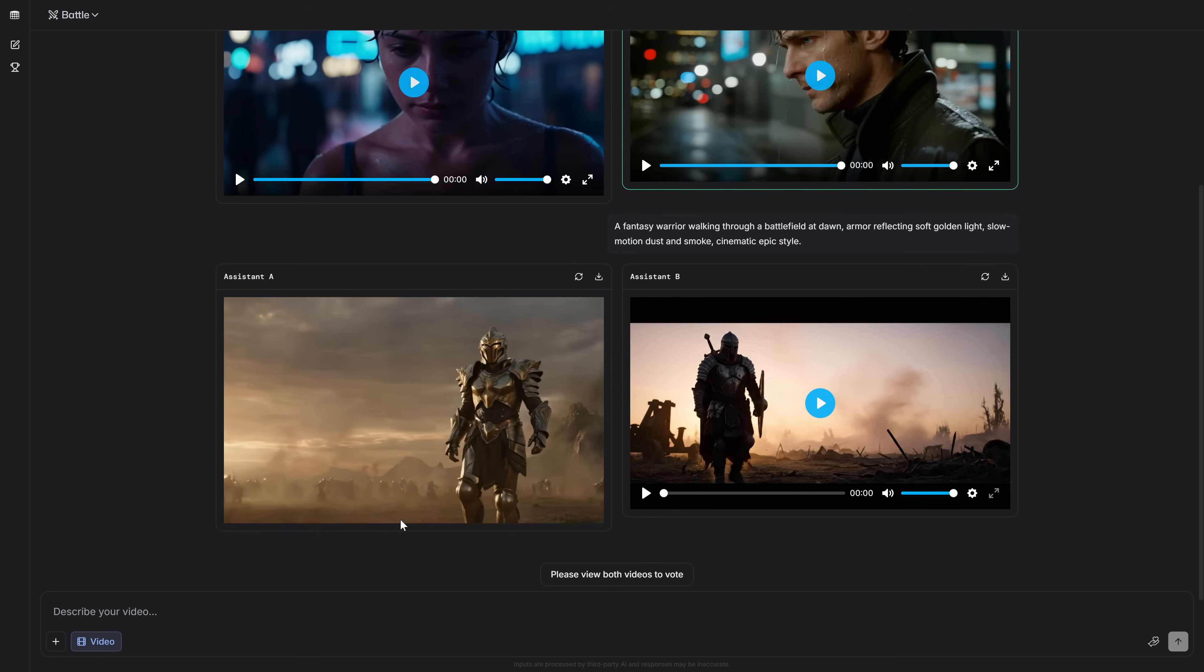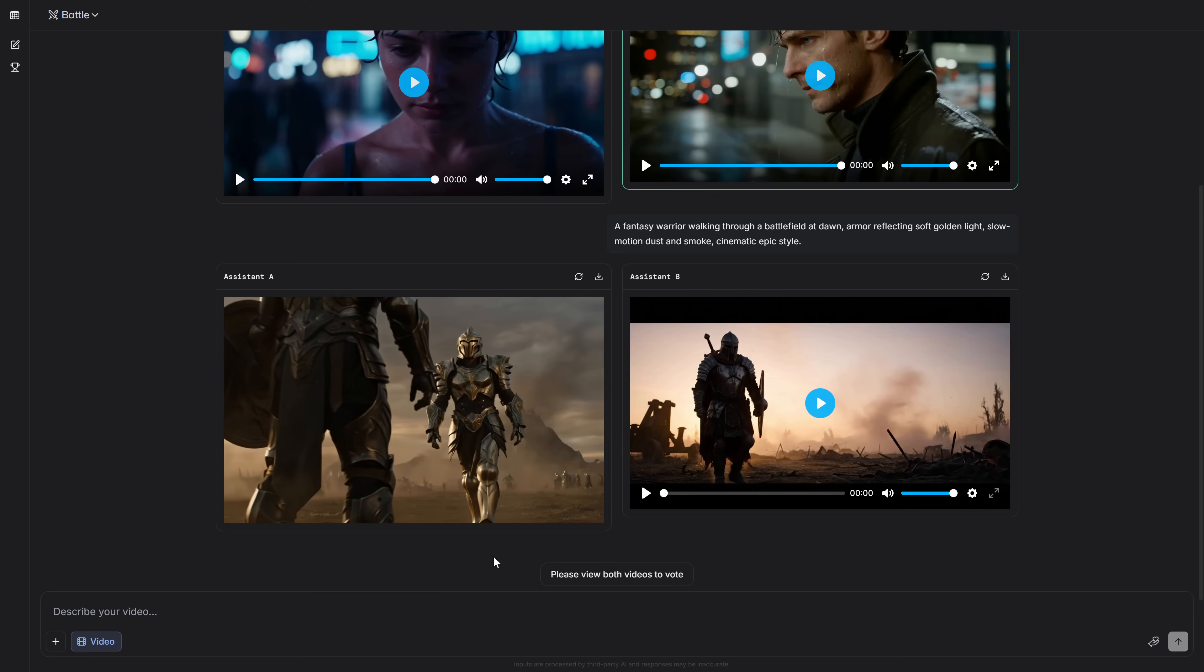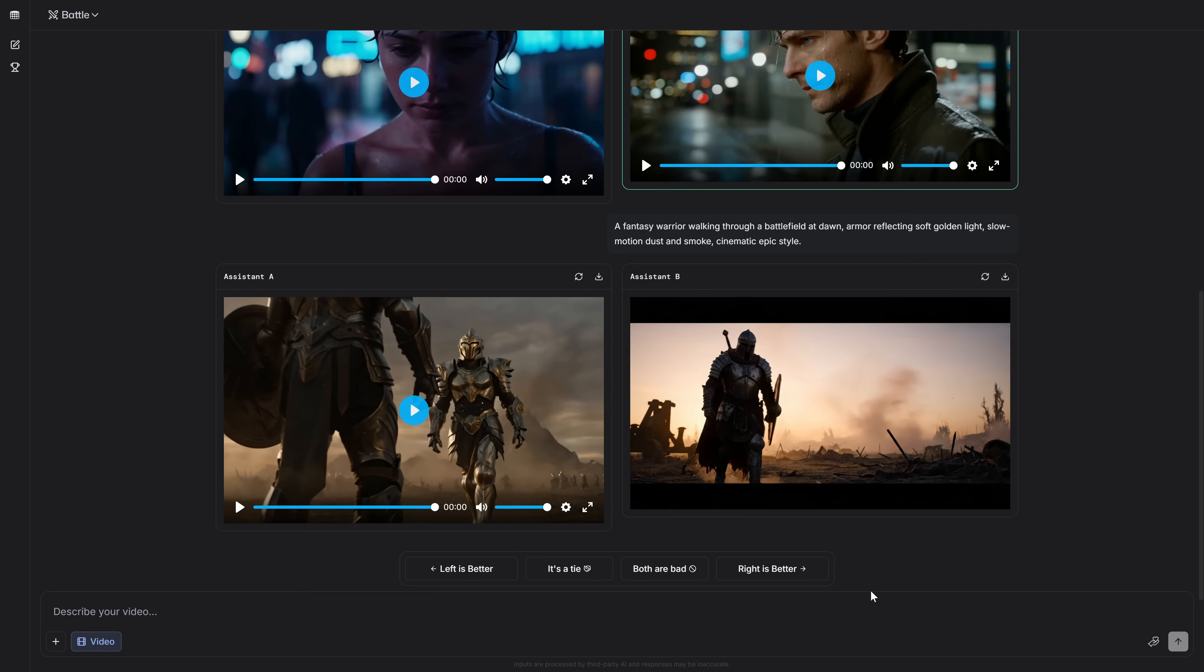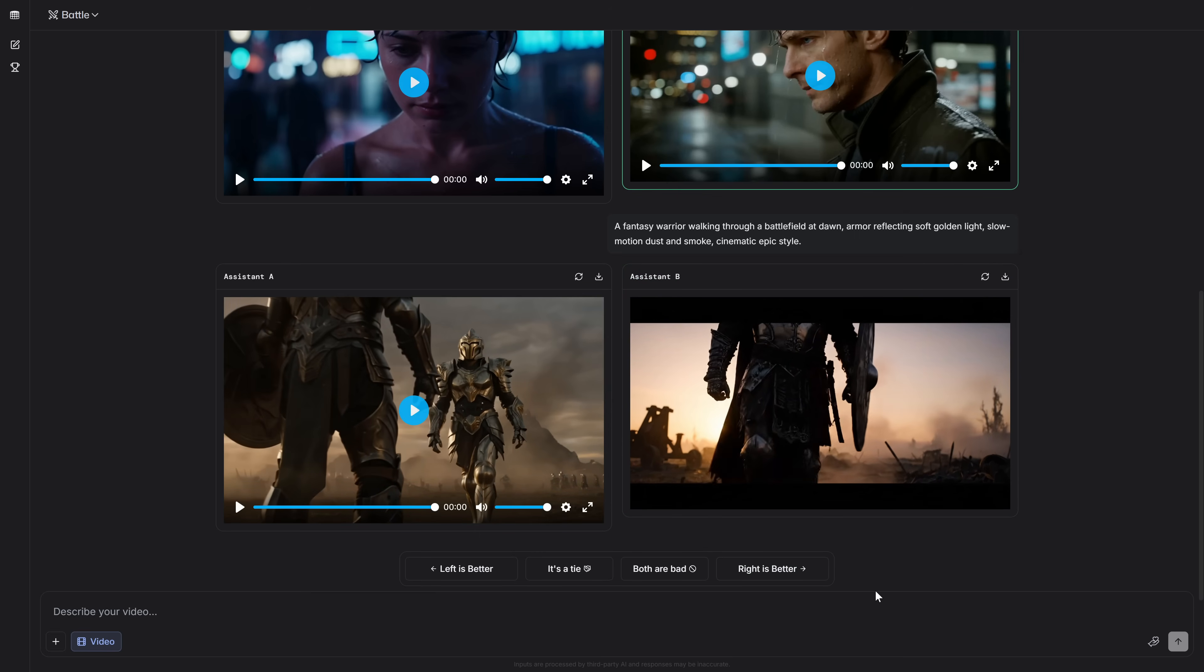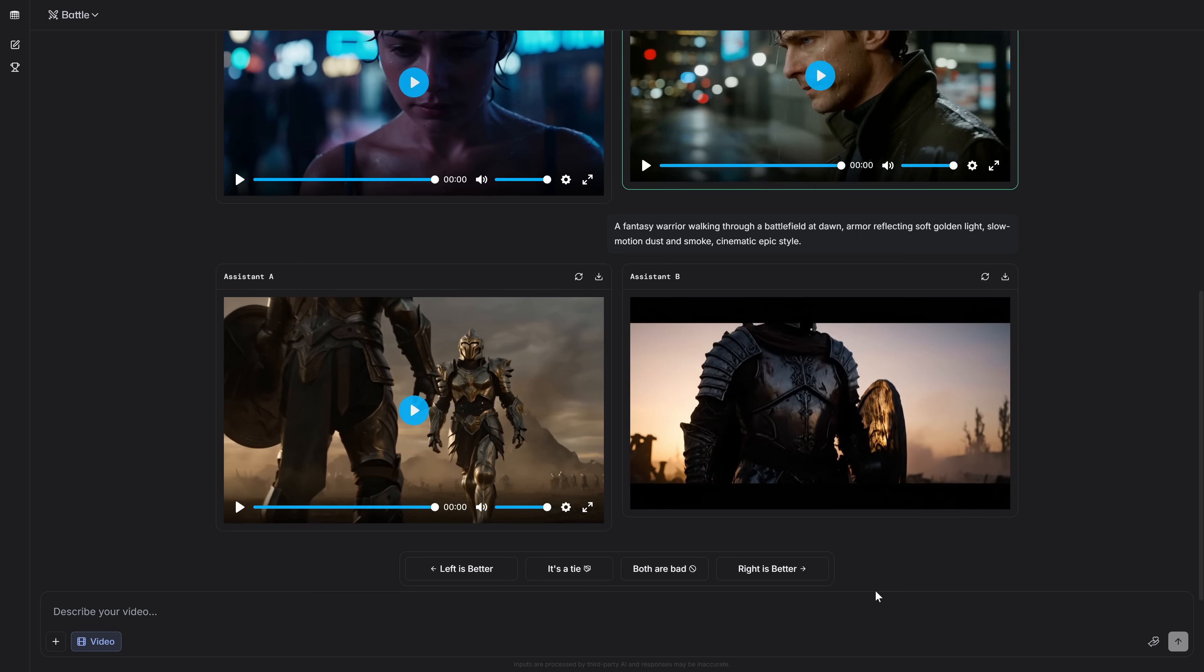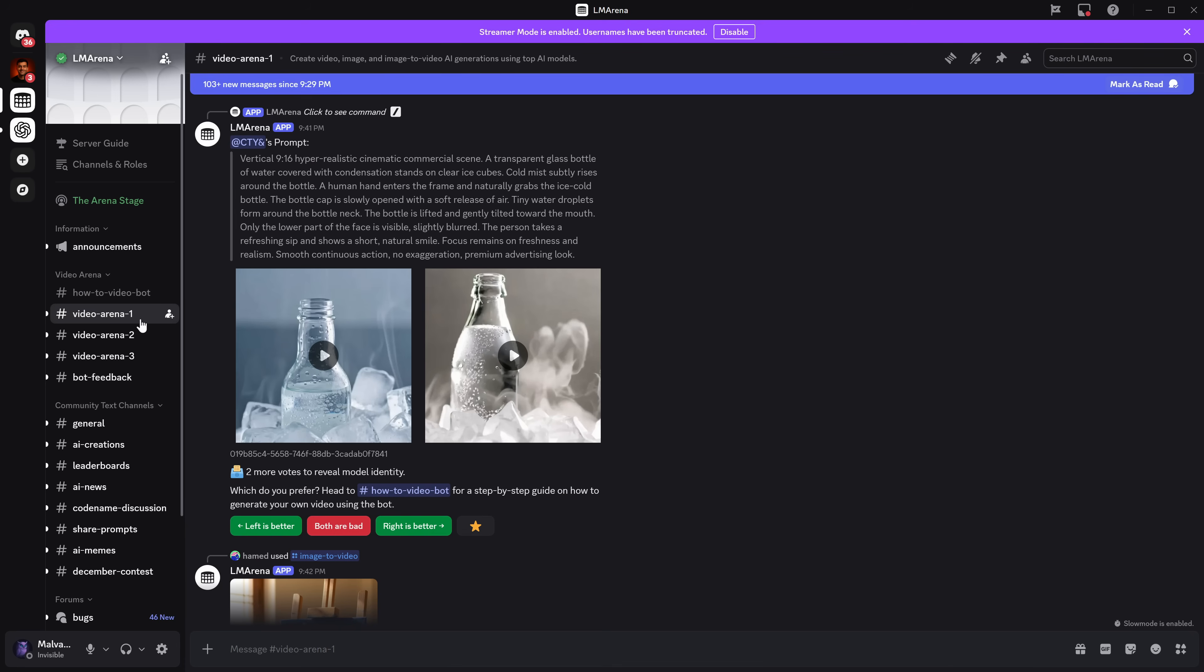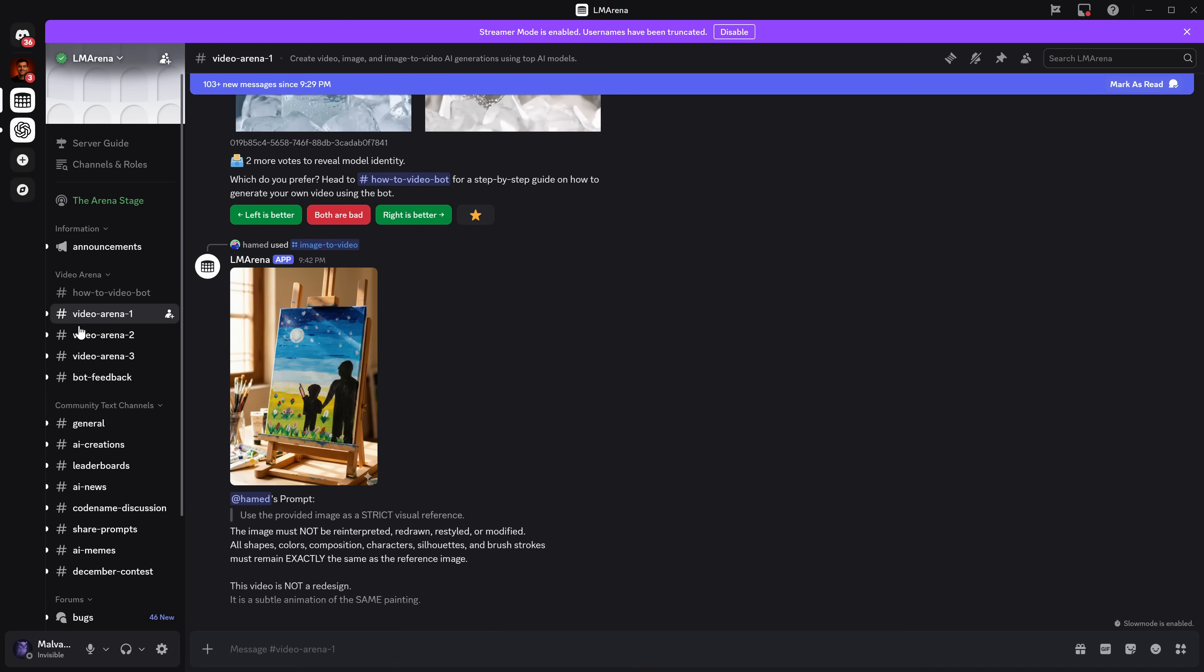While we wait, or if on the other hand in the battle section, you didn't have the option to generate video, I'm going to show you the second method. In the free PDF you have on the channel's Discord, I'm going to give you the direct link to the LM Arena Discord. Here, what you'll do to generate video is very simple.